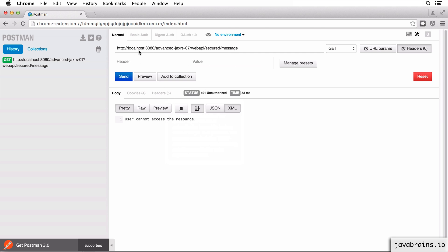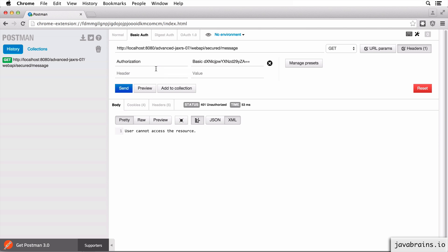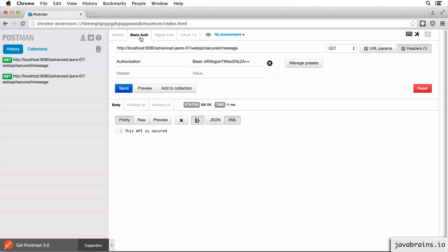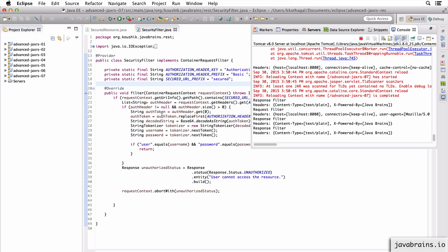Let me add authentication information. I'm going to go to Basic Auth and add the credentials the filter expects. The username is 'user', the password is 'password'. I'll refresh headers. Now I have the authorization with the basic auth encoded string. Now if I hit send, I get access to the secured resource. Now let me try with an incorrect username and password - I'll refresh headers again. If I hit send, I cannot access the resource. So this is working like it should.